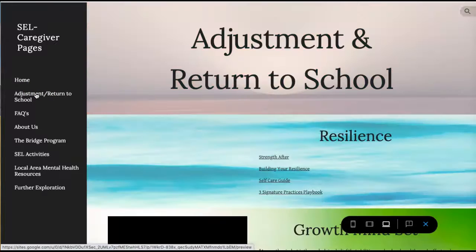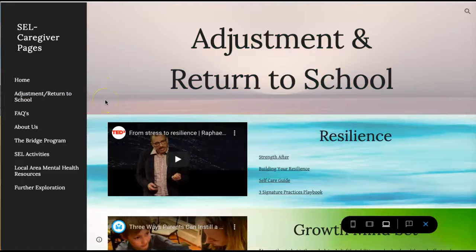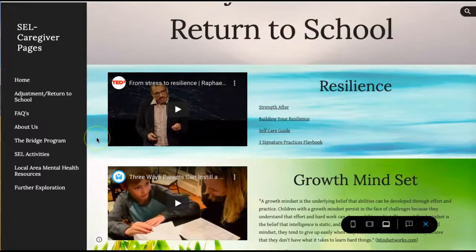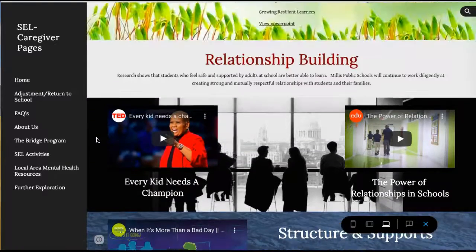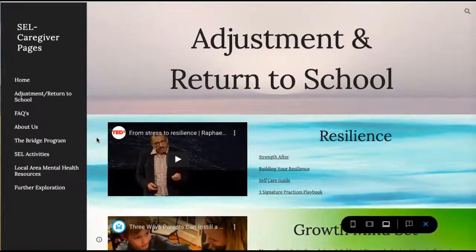The next page is called 'Adjustment and Return to School.' These are the skills we're going to be focusing on a lot, definitely at the beginning of the year and throughout. We feel these are the most salient skills coming back to school this particular year: resilience, growth mindset, relationship building, and structure and supports. The videos on here are very informative.